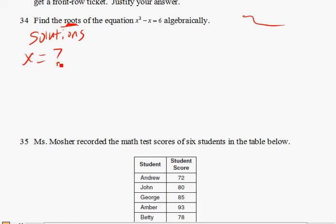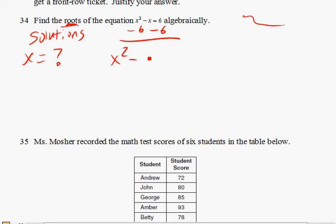If you remember, factoring comes in handy here. So what you need to do is actually subtract 6 on both sides and set it equal to 0. You get x squared minus x minus 6, and on the other side you should get 0 now.